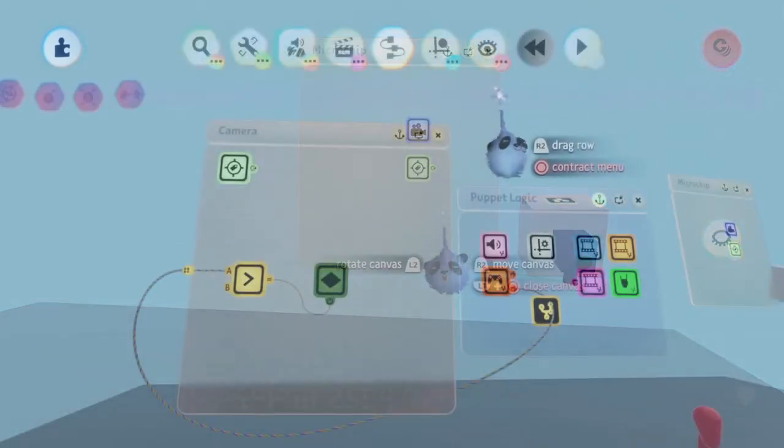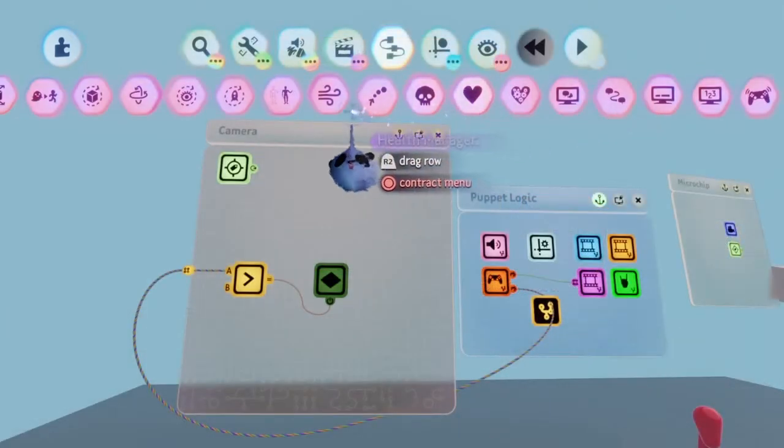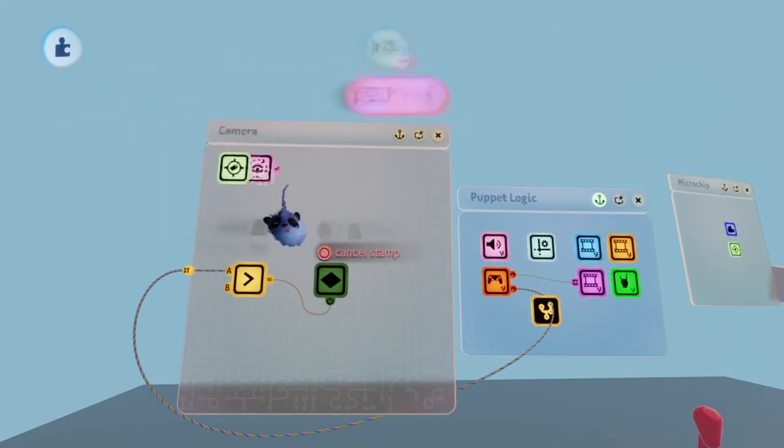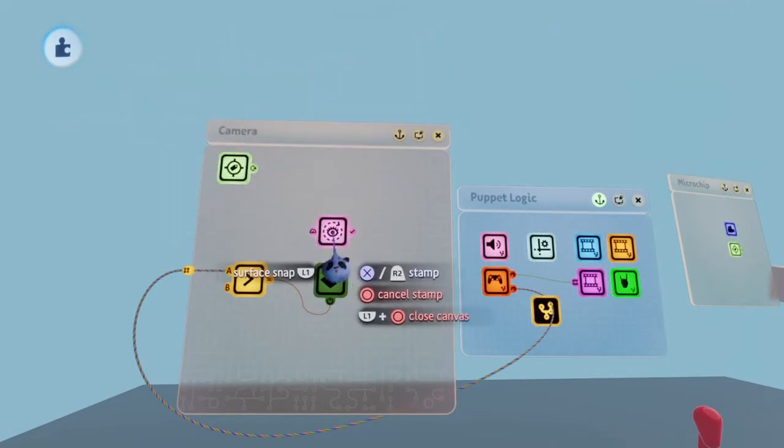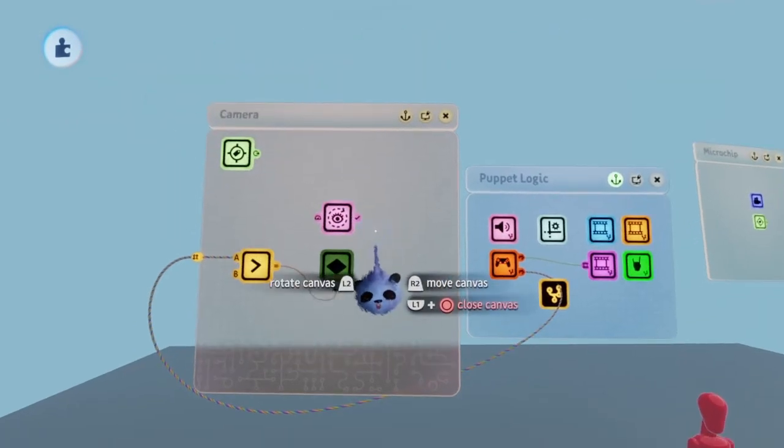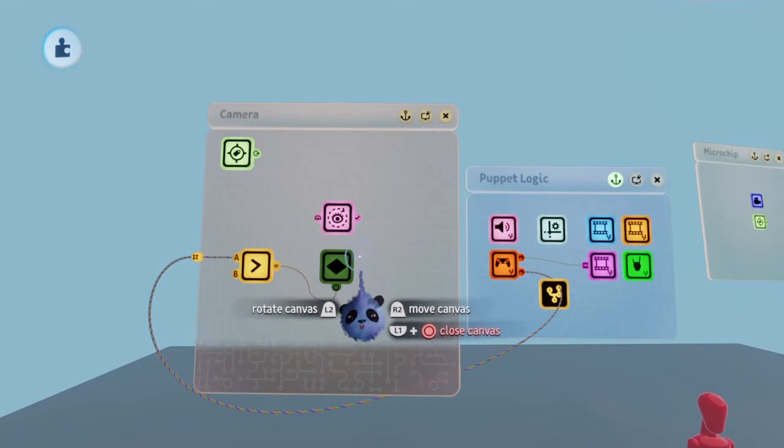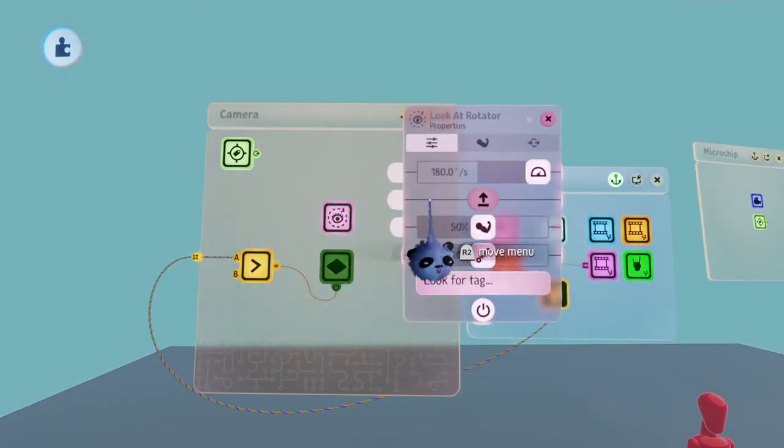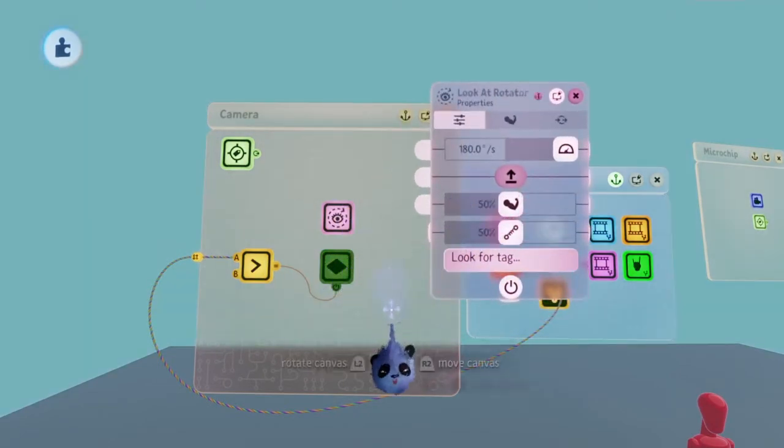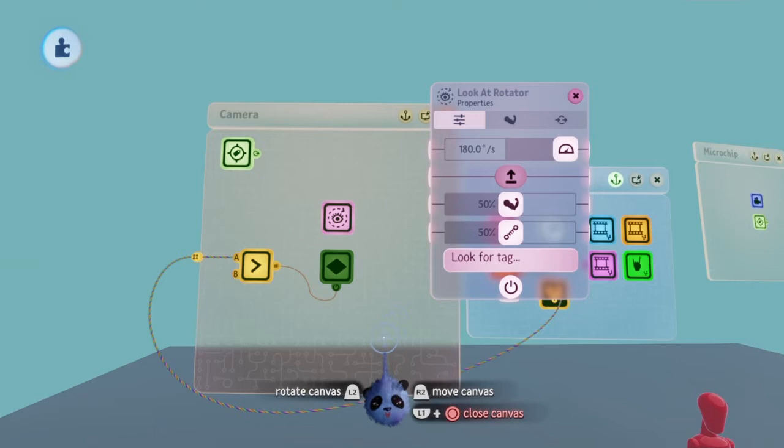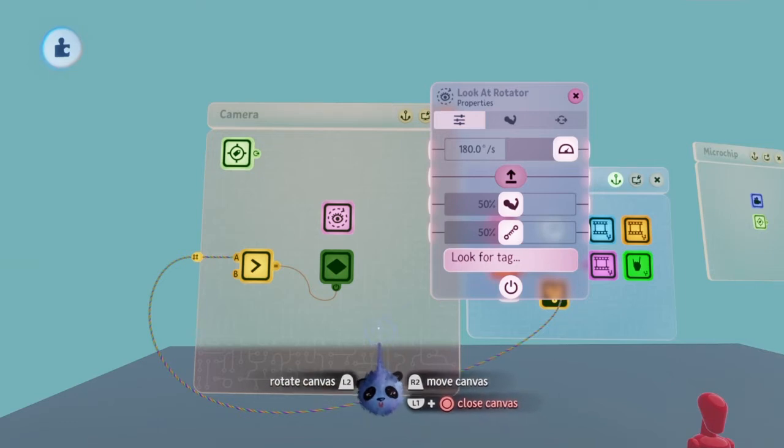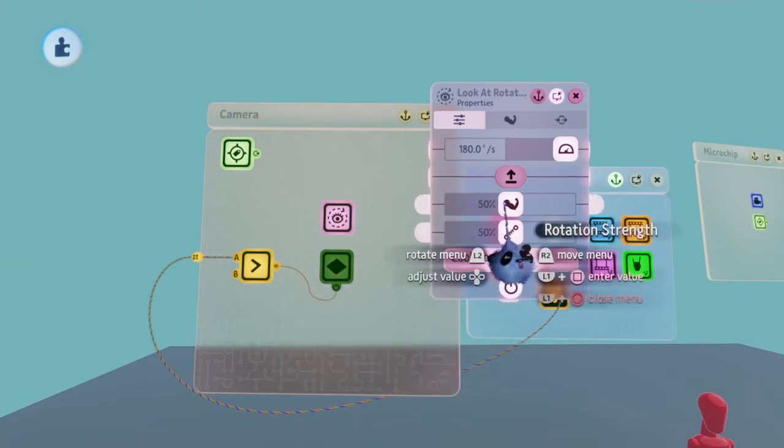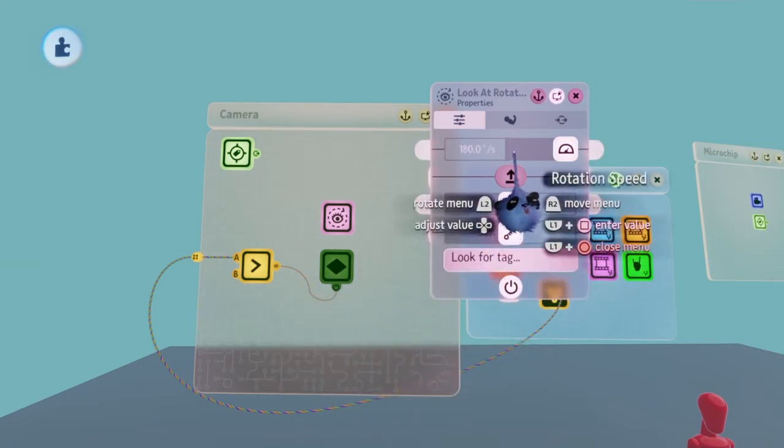Go back to the puppet and place a look at rotator in the camera microchip. Bring up the look at rotator's menu to start adjusting the settings. Max out the rotation speed, rotation strength, and the overall dampening.